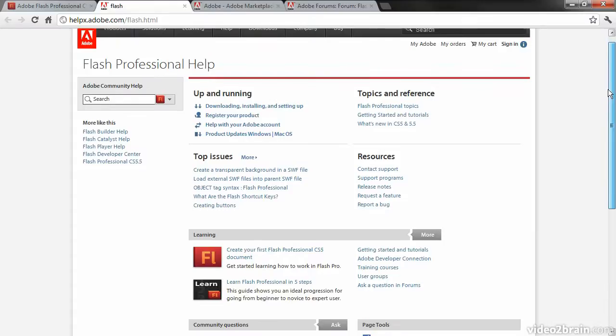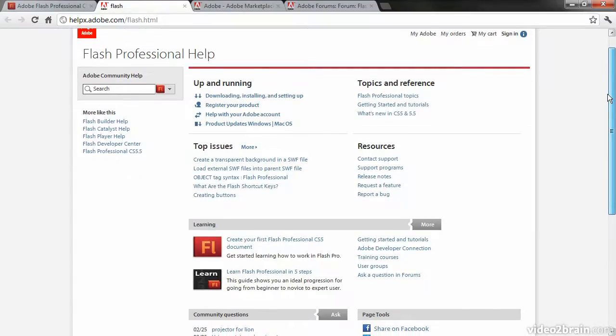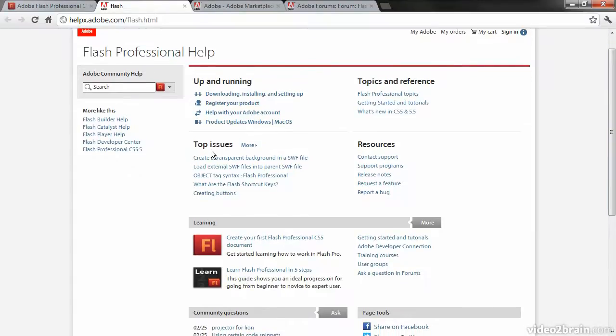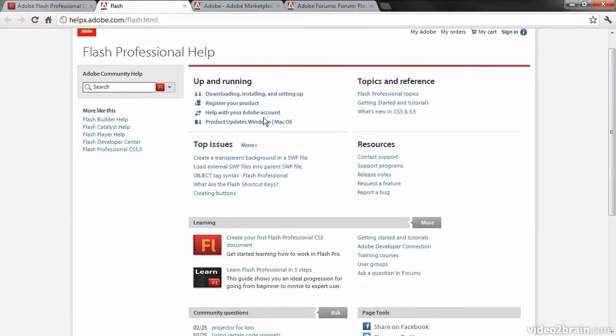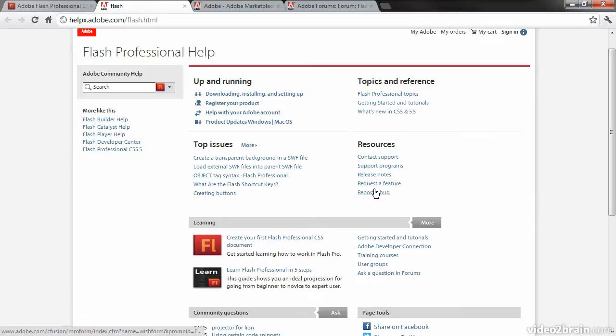You can see here a lot of different top issues, things to get you running with Flash Professional, a number of different topics and references, and some additional resources.